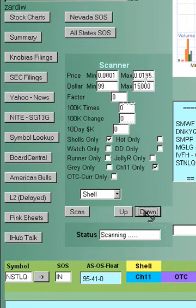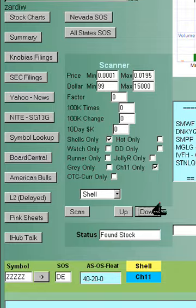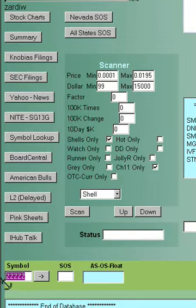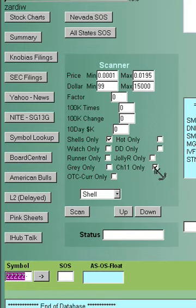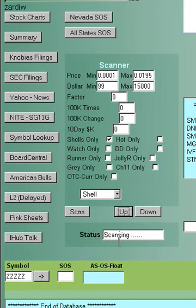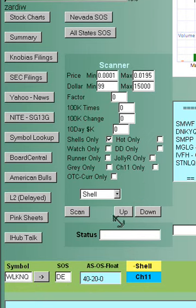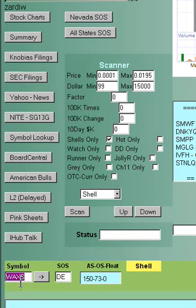If I push down again, I've got another one, WLKNQ, and I think that's it. That's the only two out there. ZZZ is the last stock in the database. So if I, let's say I just want to look at shells, but I want to look at all of them, not just the chapter 11 ones. I'm at the end already at Z, so I can push up. And it's going to show me the first stock. This happens to be a Q stock. I can push up again. Now this one, here's WAXS. That's a shell.